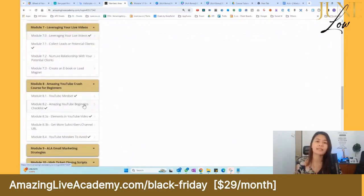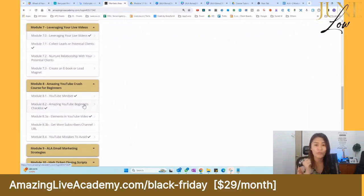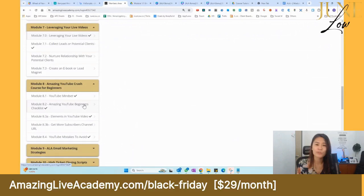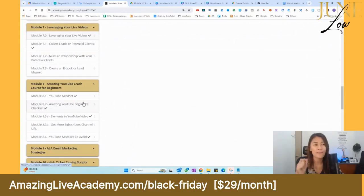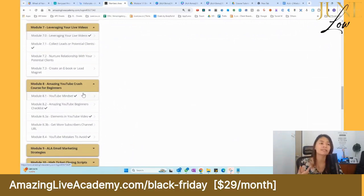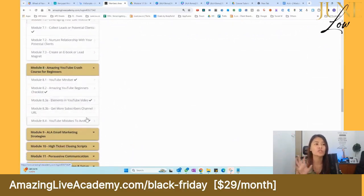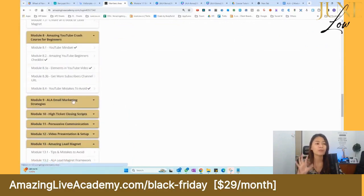In Module 7.3 you can create an eBook or lead magnet by leveraging your existing videos. Module 8 is an Amazing YouTube Crash Course. I invested in three to four YouTube courses myself and found they were overwhelming. The right approach is to start with Facebook Live, get comfortable with video, then start your YouTube channel. I've summarized everything into an easy, actionable system with a checklist to set up your YouTube for success.